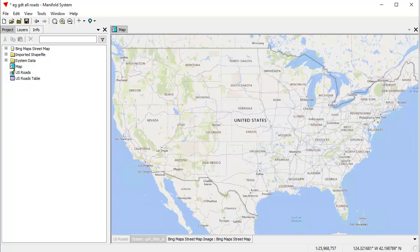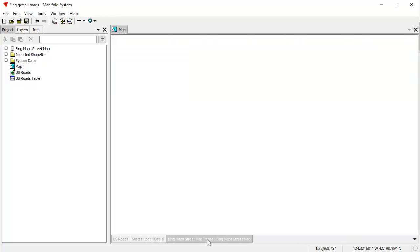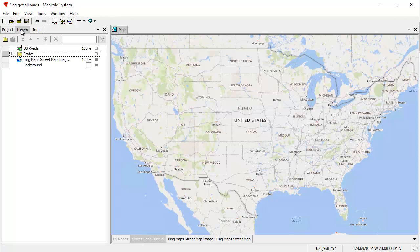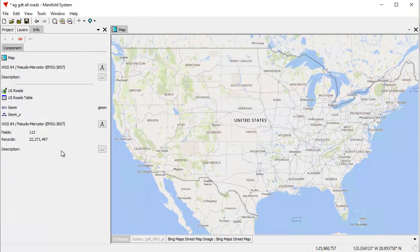What we have here is a map that has a Bing Street Maps background layer. I've just turned that on and off, and it has two other layers. Up top here there's a so-called U.S. Roads layer, which is all the roads in the continental United States. That's about 22,271,000 objects.